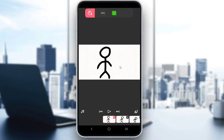Flipaclip is a free application used for creating animations. You can use it on Windows and mobile devices and you can create whatever you'd like by drawing your own animations.